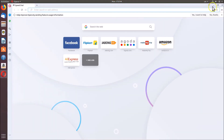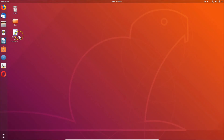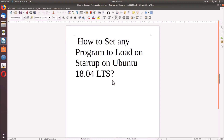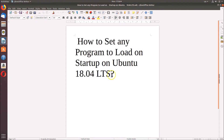In this way you can easily set any program to load on startup on Ubuntu 18.04 LTS. That's it guys — thanks for watching. If you like my videos, please support this channel by subscribing to it. Thanks, bye bye.